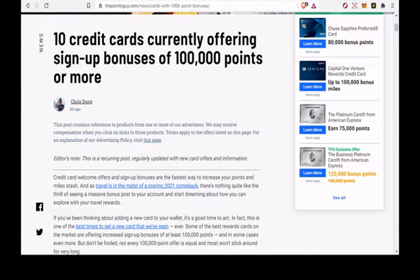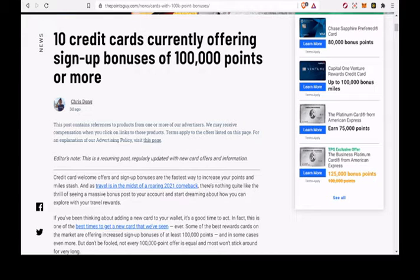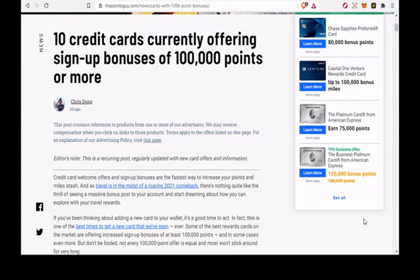Credit card welcome offers and sign-up bonuses are the fastest way to increase your points and miles stash. And as travel is in the midst of a roaring 2021 comeback, there's nothing quite like the thrill of seeing a massive bonus post to your account and start dreaming about how you can explore with your travel rewards.